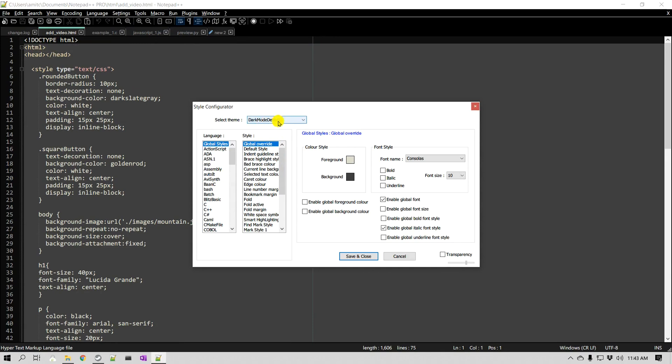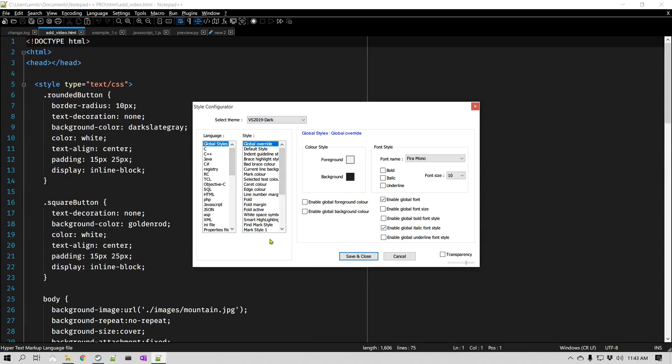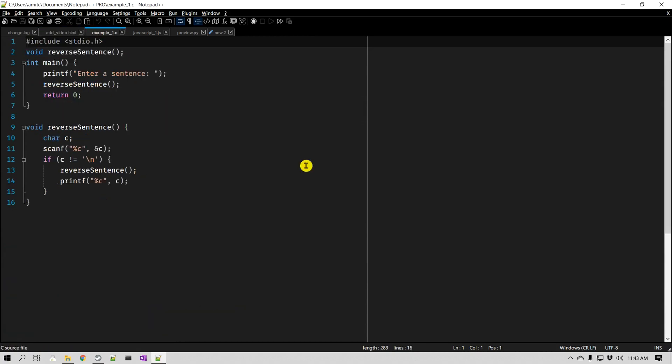You can see that when we changed it to dark mode, it also changed the theme to dark mode theme default, which is this dark background. Now there's another one that they have added called Visual Studio 2019 Dark.